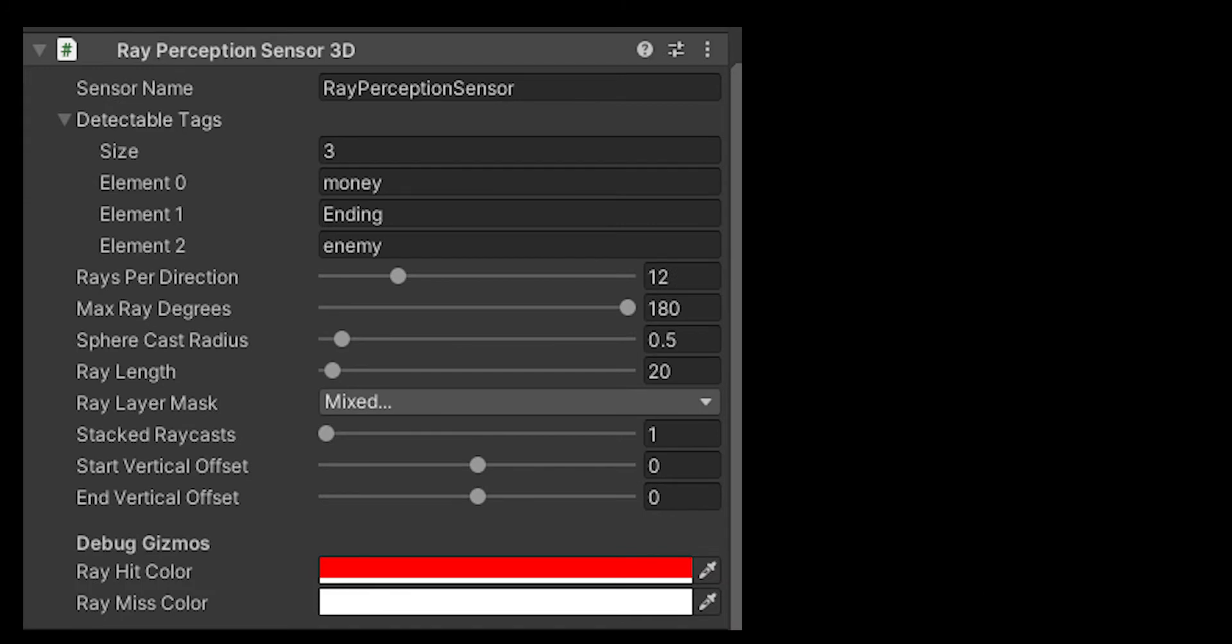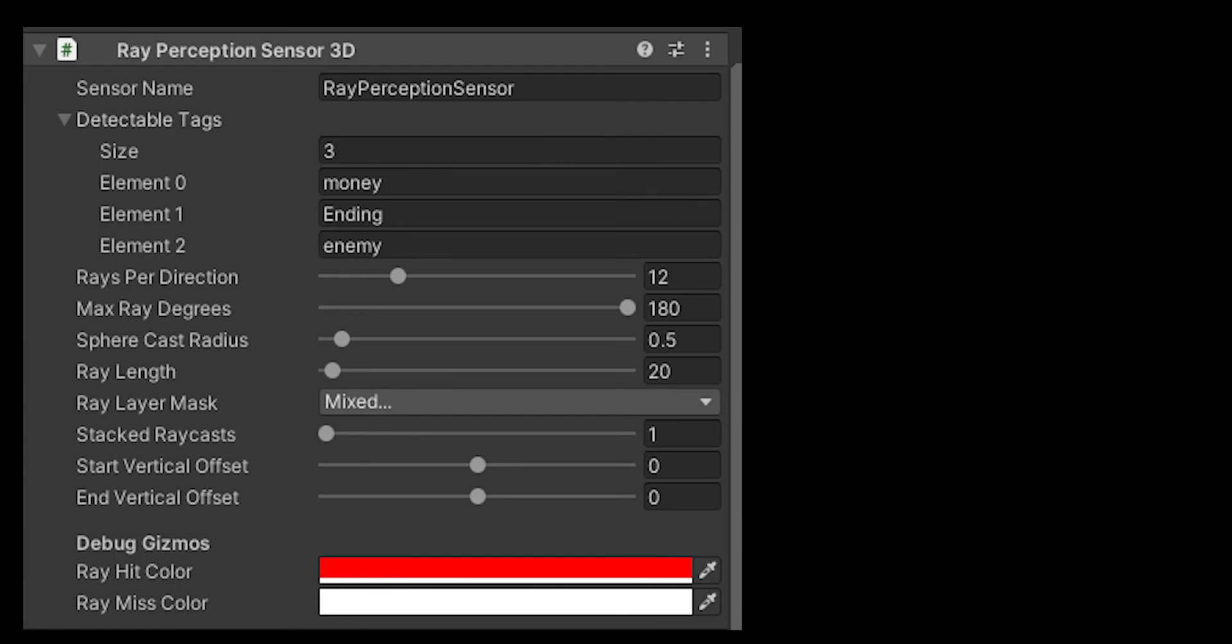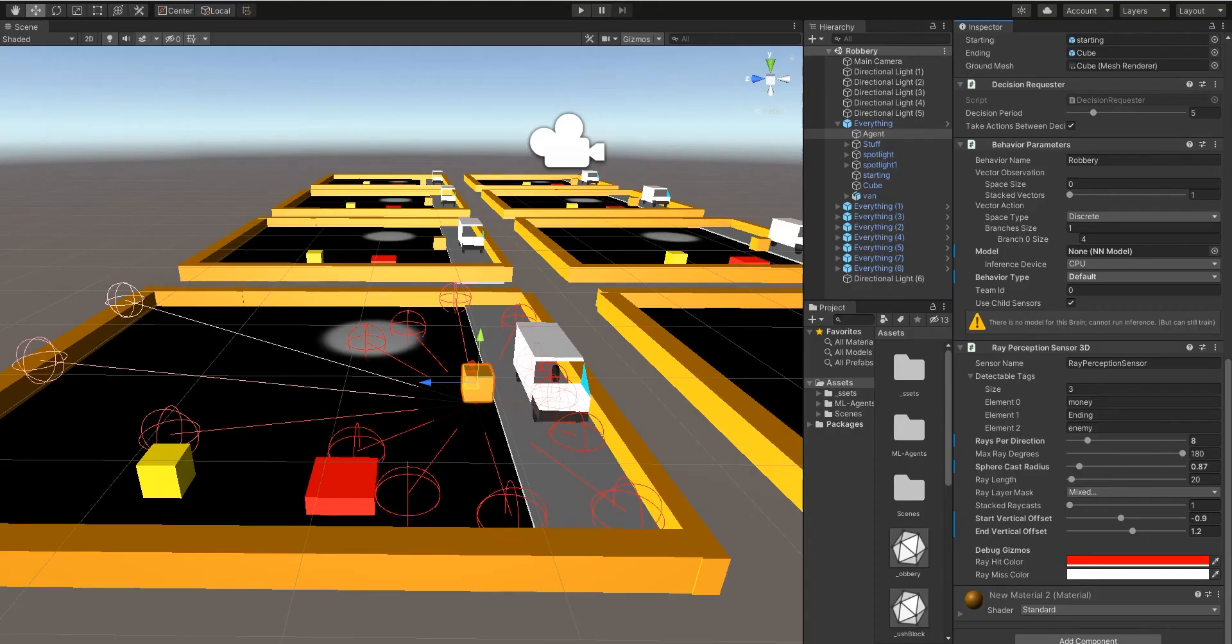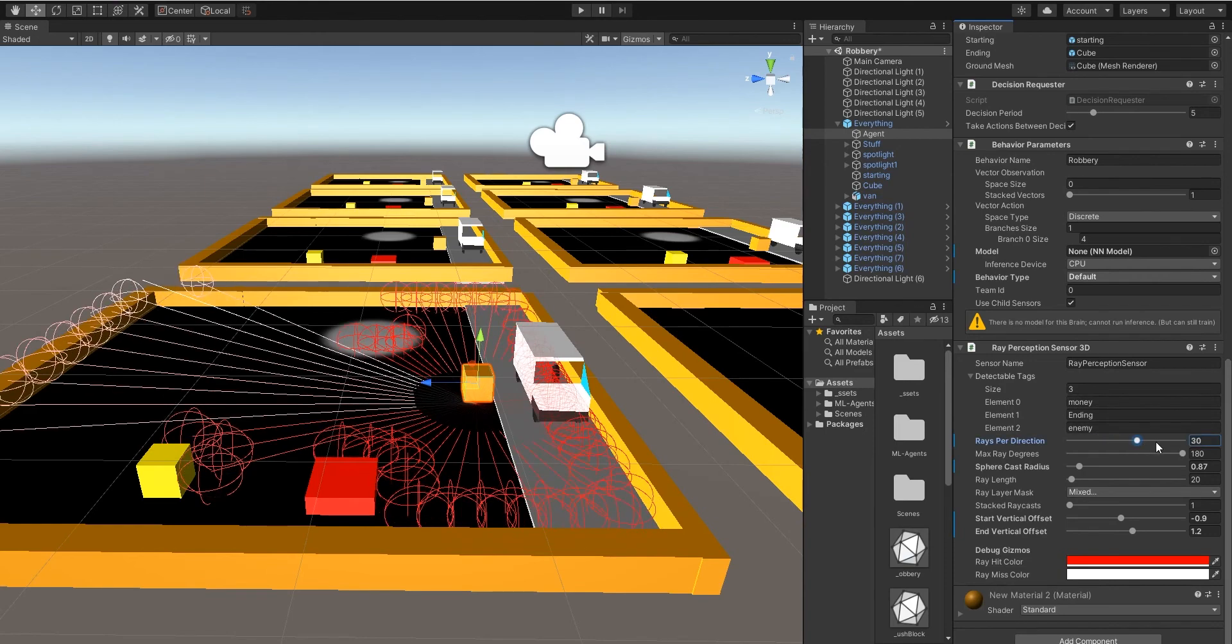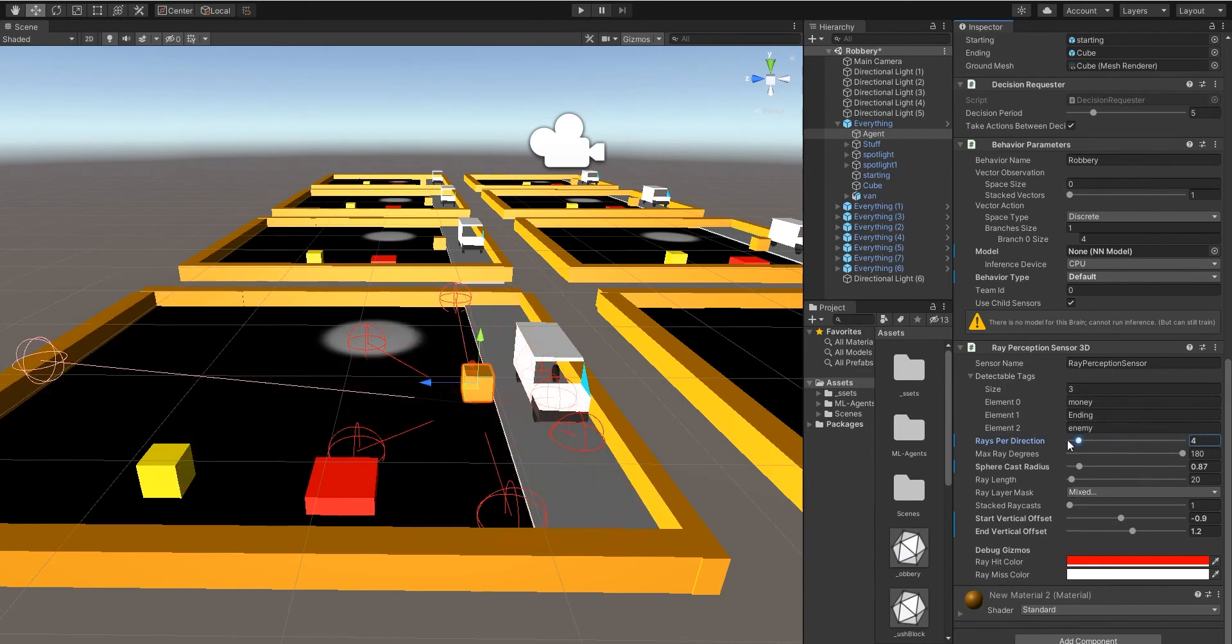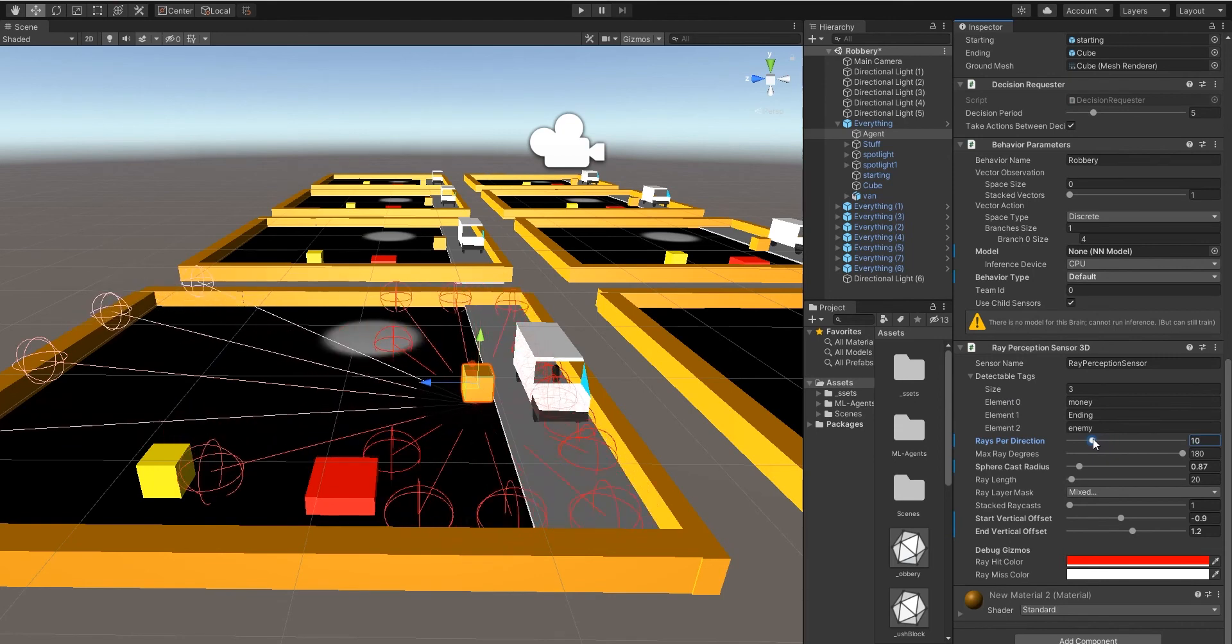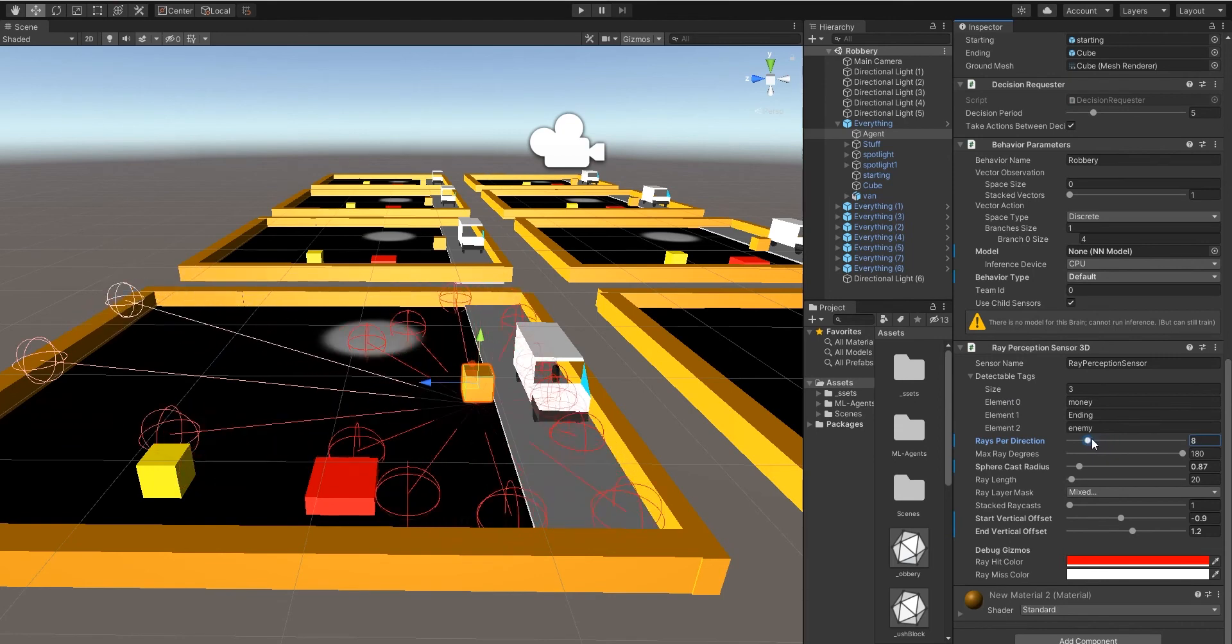Also for raycasts, ray perception sensor 3D, you have to have a different name for each sensor. There's a bunch of tags so you can only detect those certain tags. There's rays per direction. It's kind of obvious when you move the slider you should see a difference. You just pick which one you need depending on how many rays and how many objects are in the environment that you create.